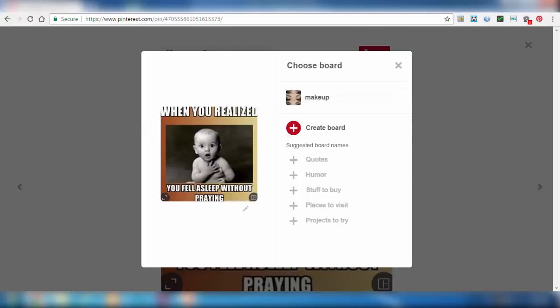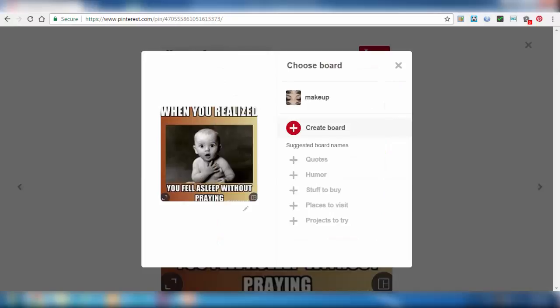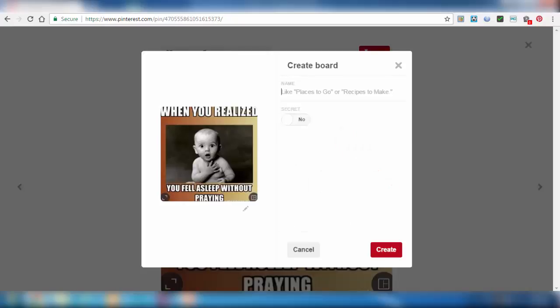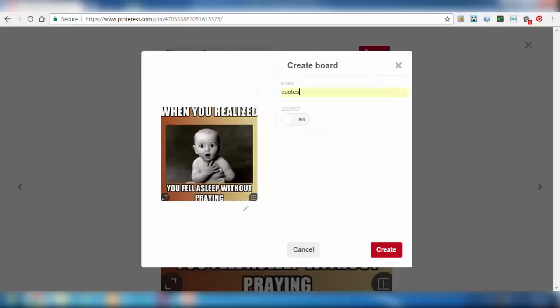Again you have a dialog box. We have to create a folder and give it a particular suitable name. Let's give it the name 'Quotes'. Then click on Create.